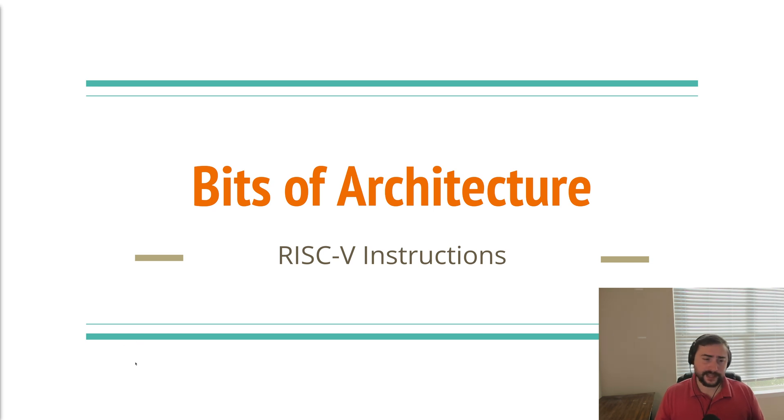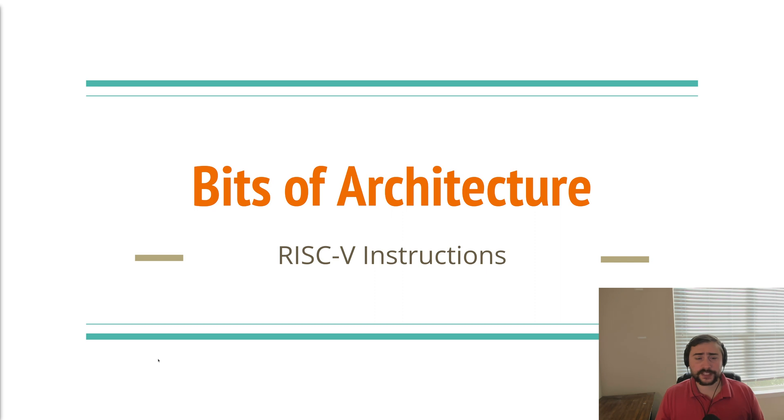Hey everyone, I'm Nick and this is Bits of Architecture. In this episode of the series we're going to be talking about RISC-V instructions.